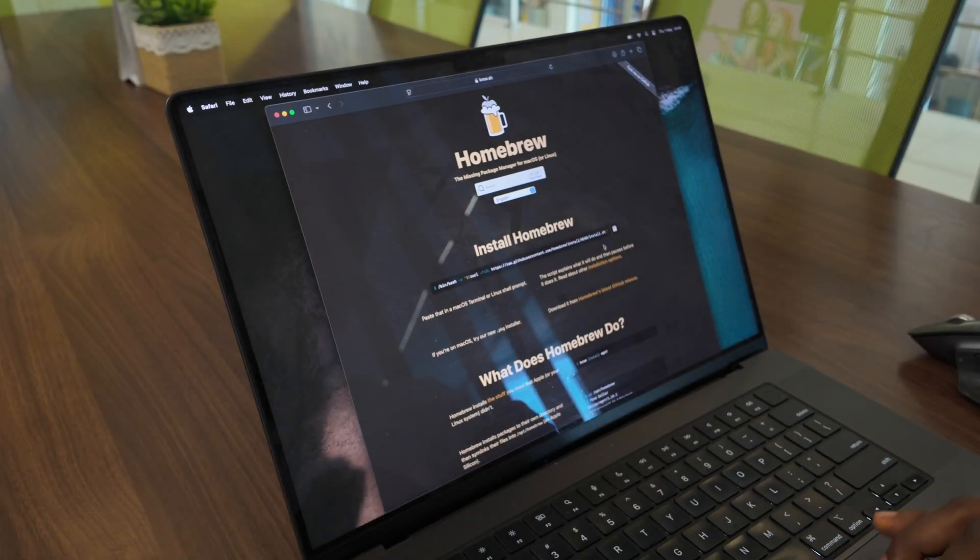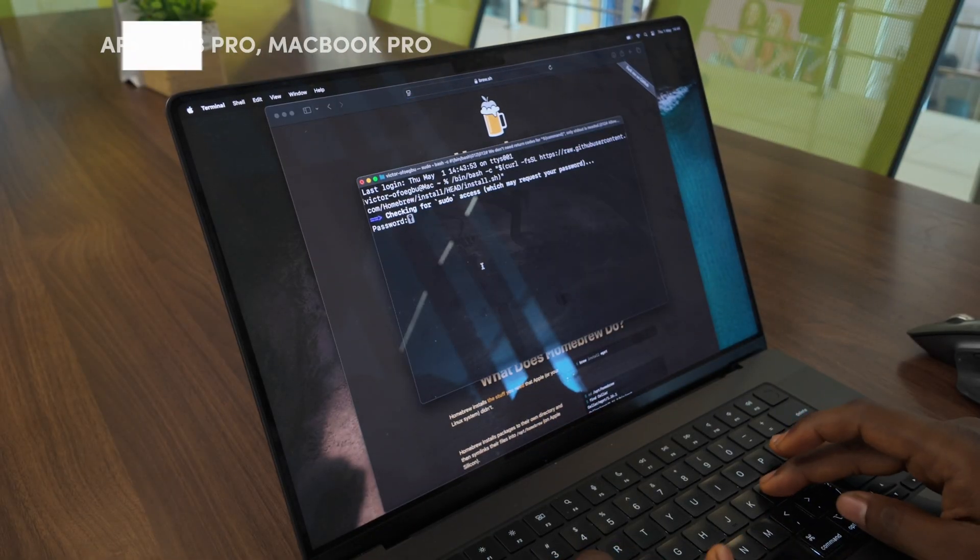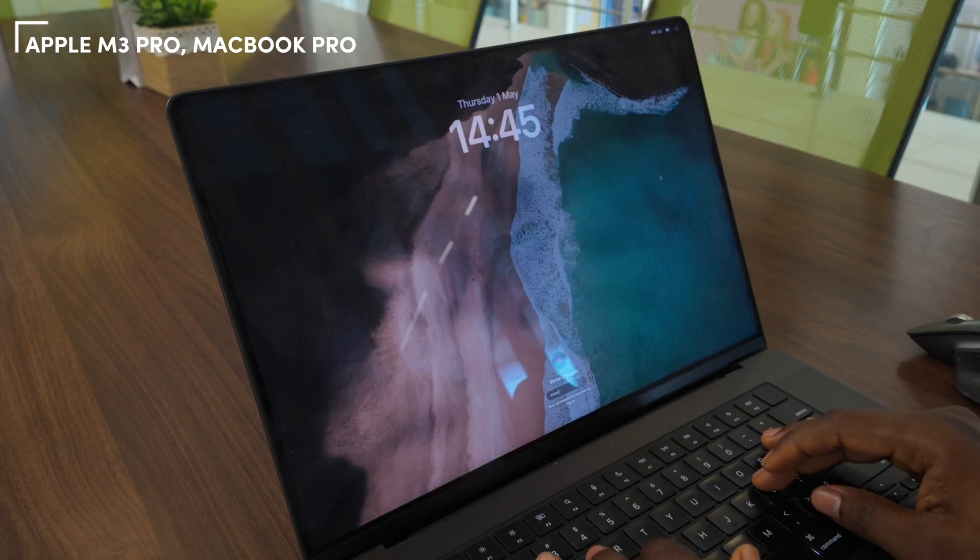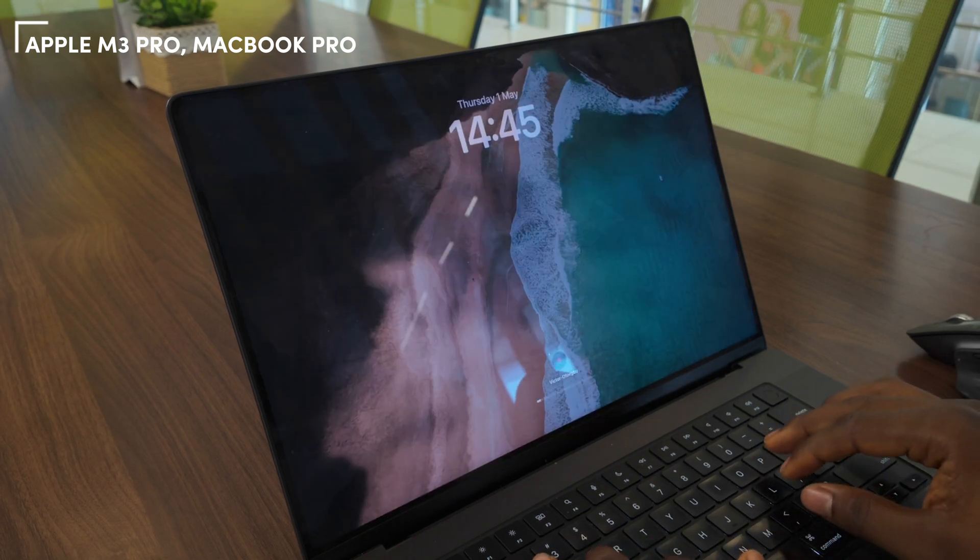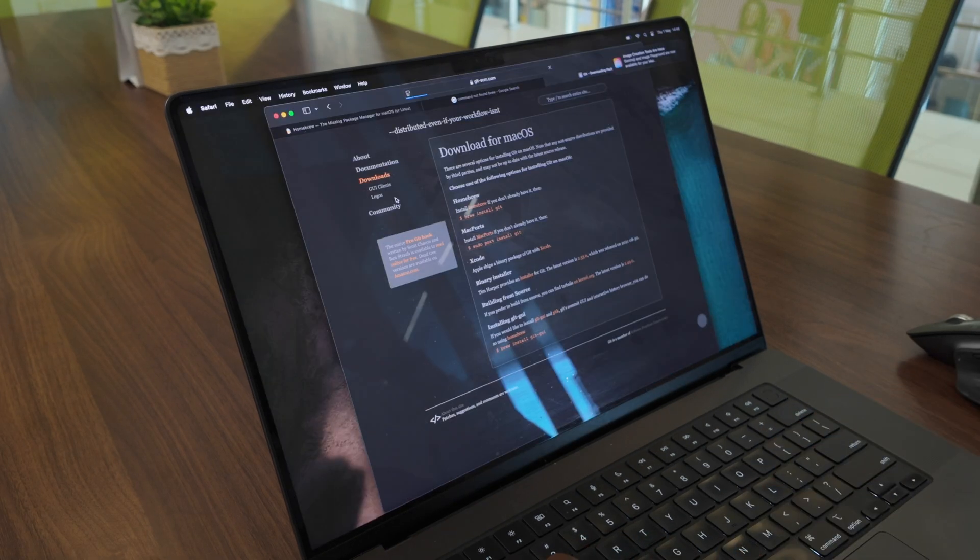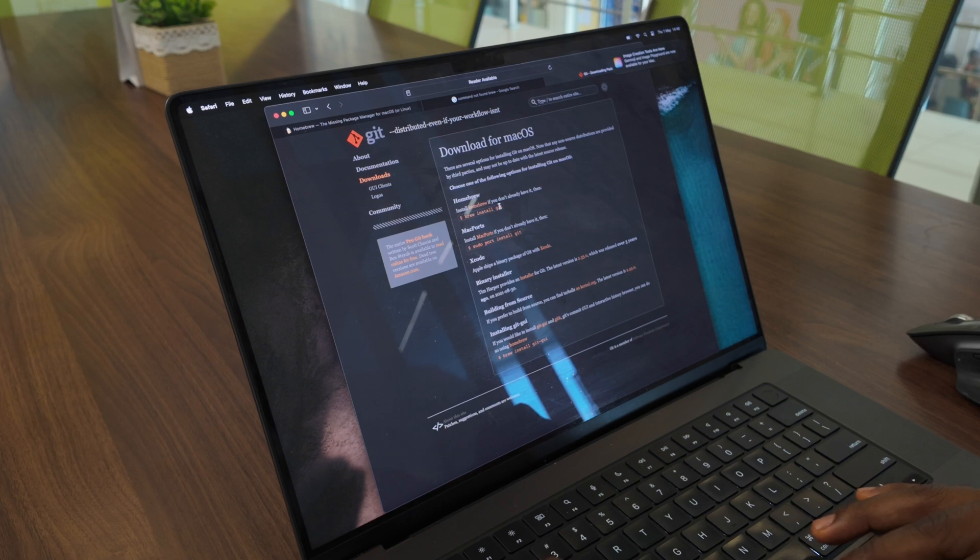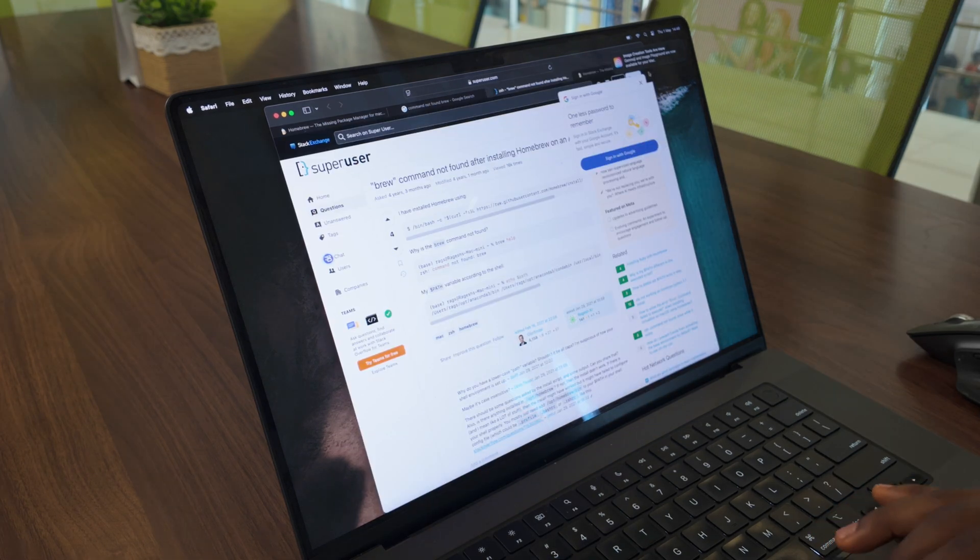Hey everyone, I recently set up my new M3 MacBook Pro for software engineering and I thought I'd make a video to share some tips for creating a highly productive MacBook setup. Let's get started.